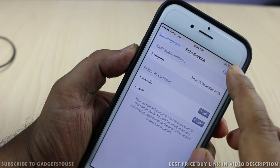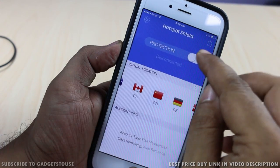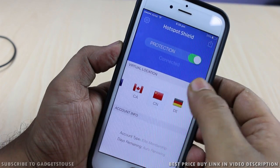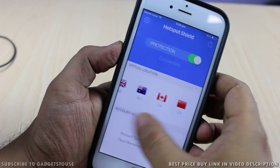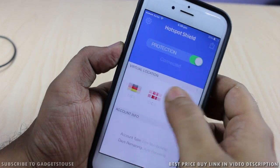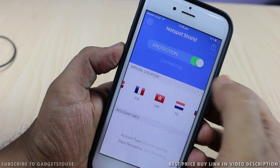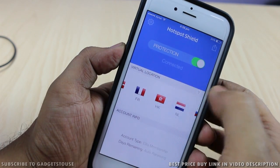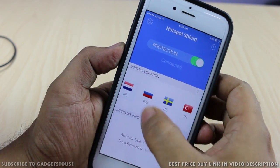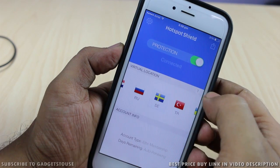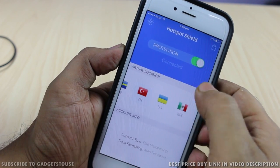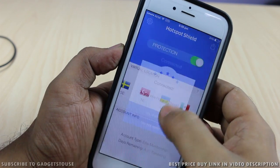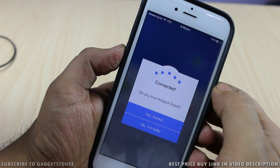You will have to do this selectively for all the subscriptions which are activated under your account. In my case it was Hotspot VPN, but in your case it could be any other application. In case you would like to avoid paying charges for certain applications and services which you are not using, you can always disable the subscription this way.